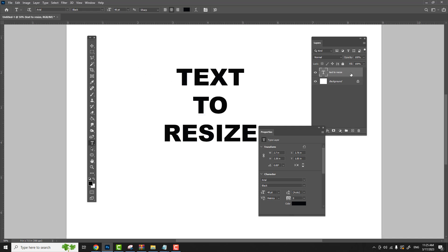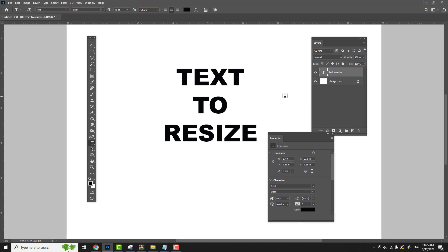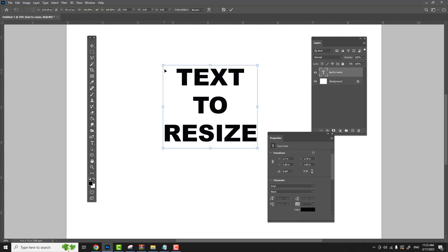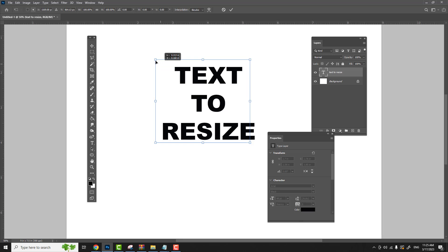Just to recap, there's three ways you can resize text. You can actually just select the text and use a corner panel to drag.